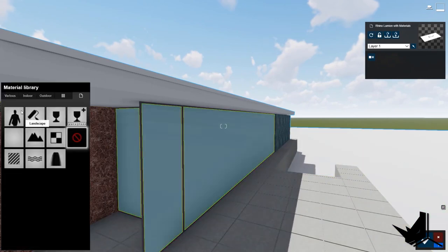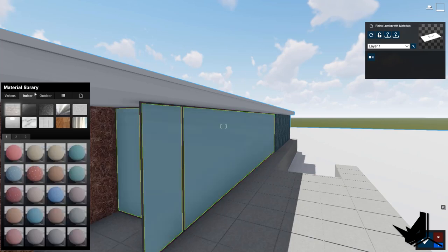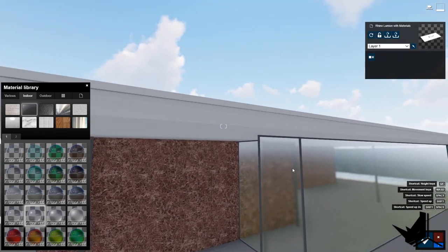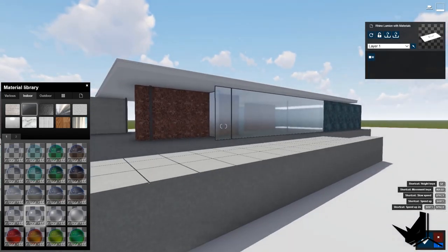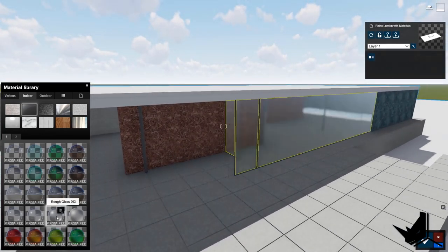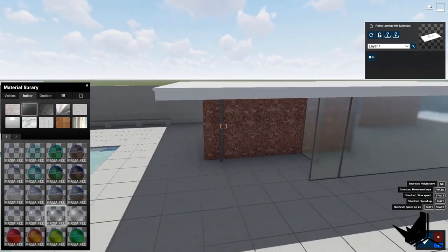Now I want to show you how you can actually replace a material entirely. For the glass material, you don't need to add any textures. Simply click here, go to Glass, and for example use Rough Glass. Click on it and you will see it will automatically update in the screen — which is quite cool. So you can either replace the texture or replace the whole material with different kinds of options available here. Now I'm going to replace all of those remaining materials and then we'll continue.